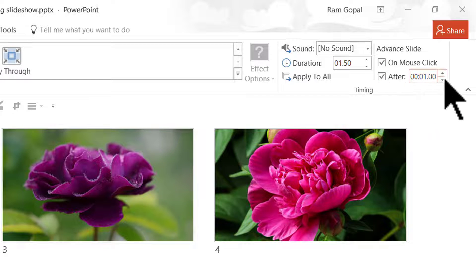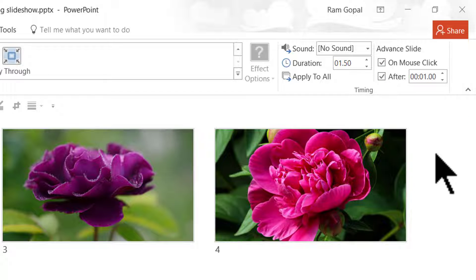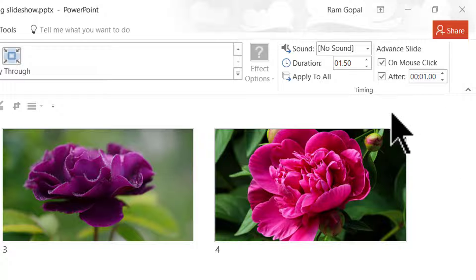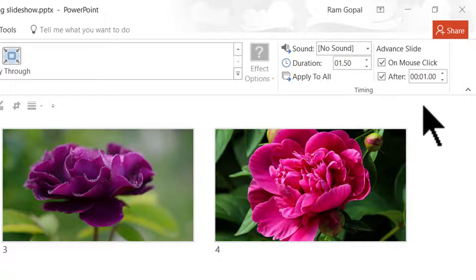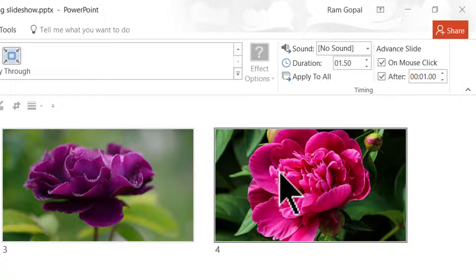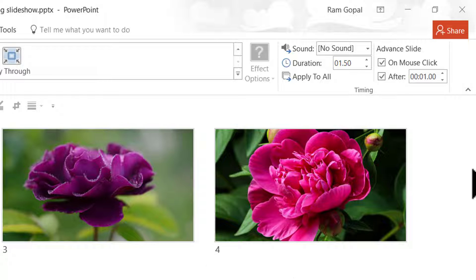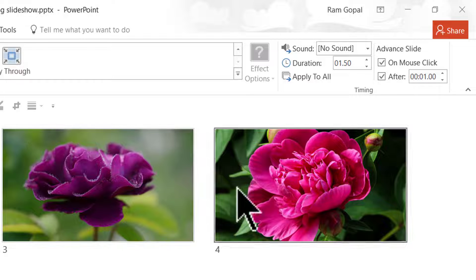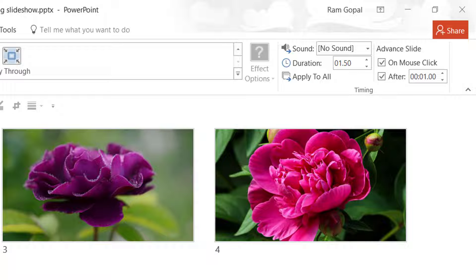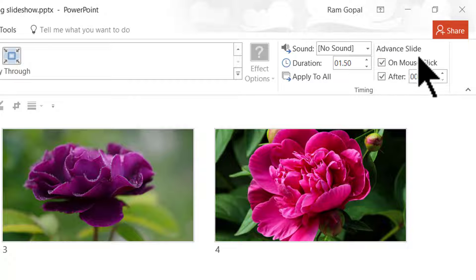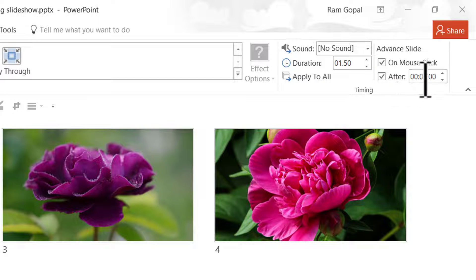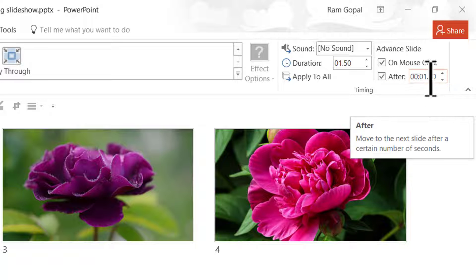Now this is not ideally the right duration. It is a better idea to leave the slides available for audience to see for maybe three or four seconds and then have them move or advance. But in this case I wanted to show you how the technique works without wasting much of your time. So I am going to choose just the slide advances after one second.